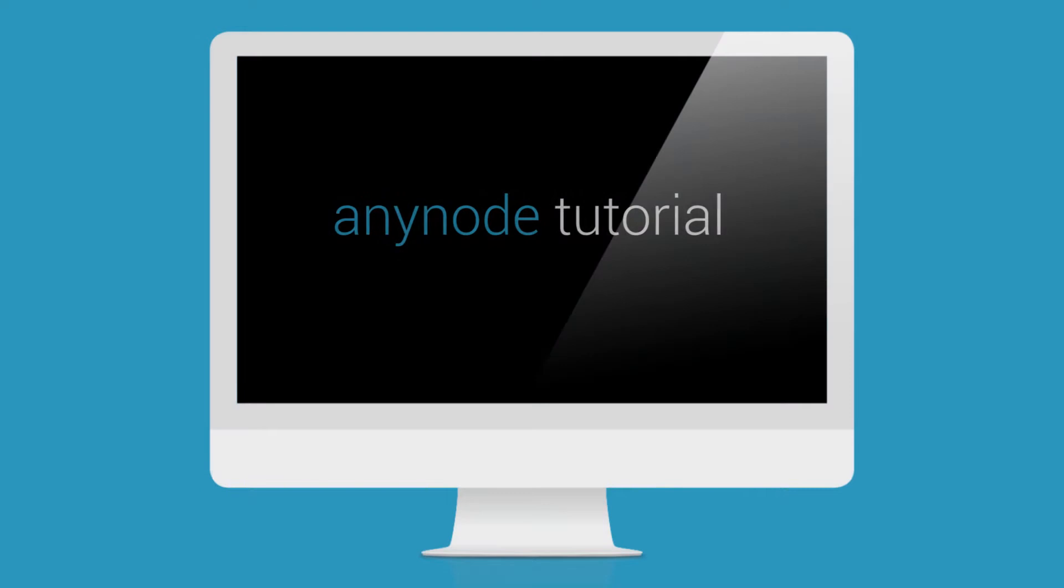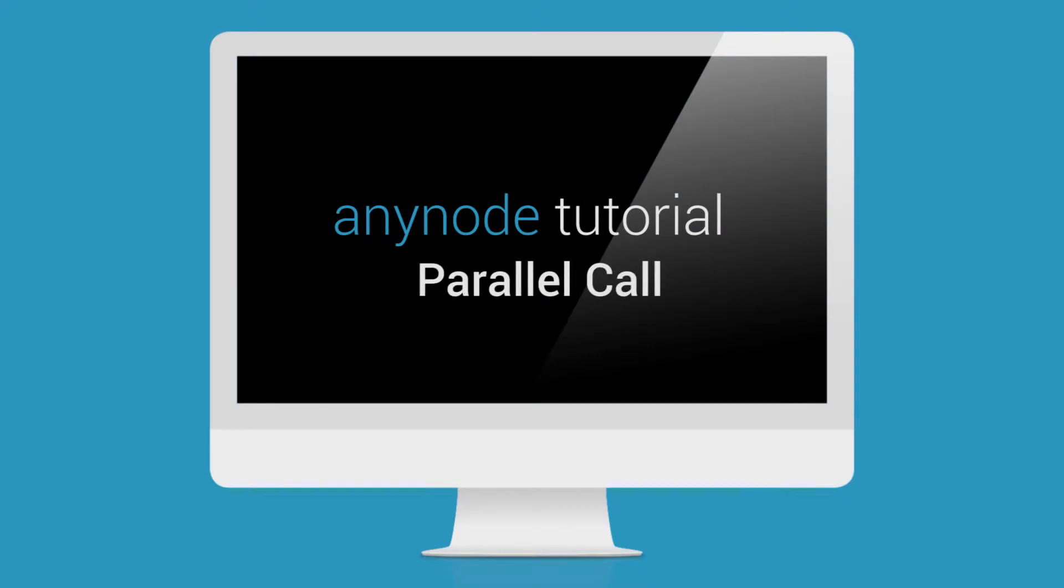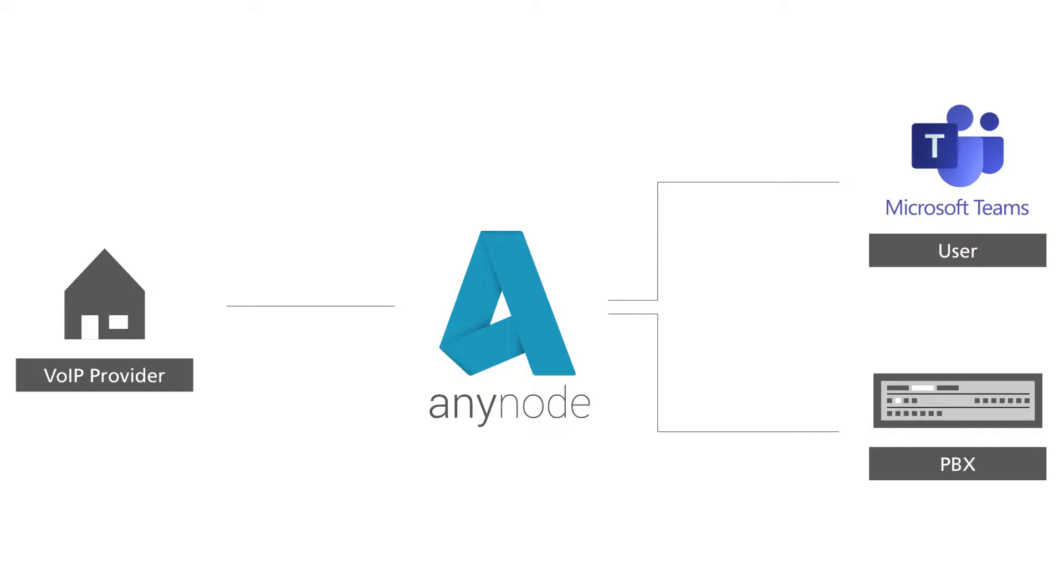Welcome to another edition of Anynode video tutorials. In this tutorial, we invite you to sit back and watch as we share information on using parallel calling to ring a Microsoft Teams user's dialed number.